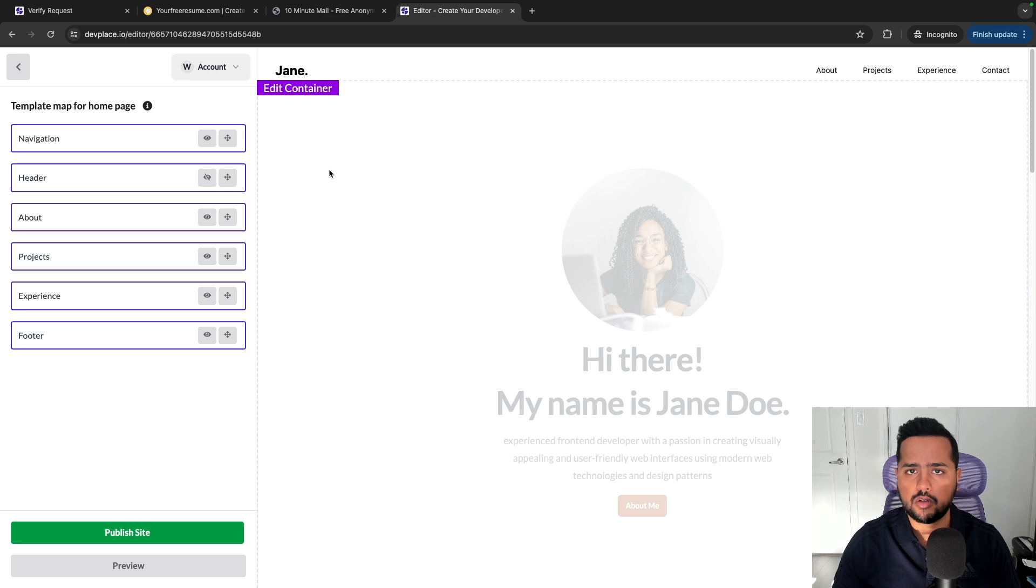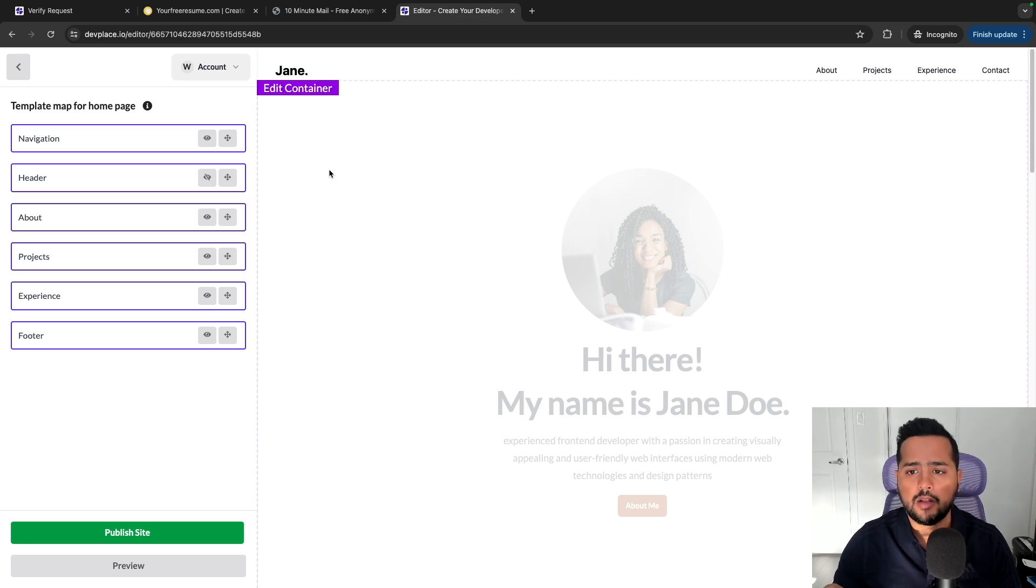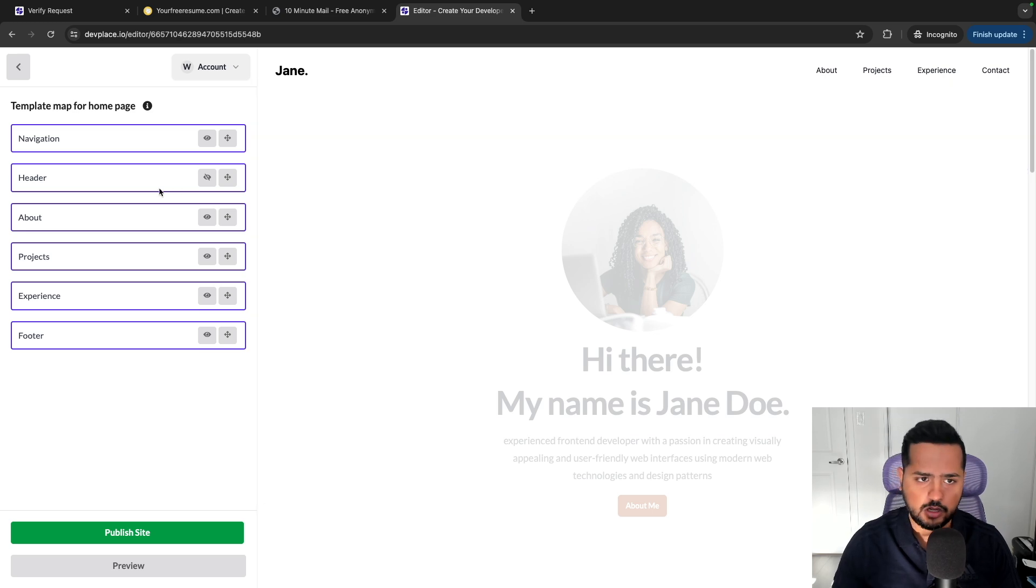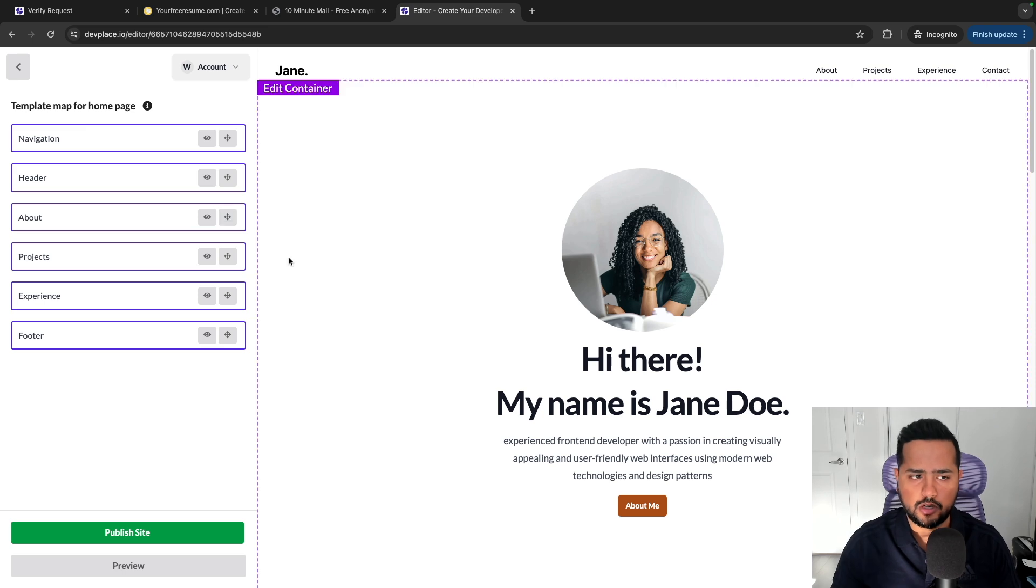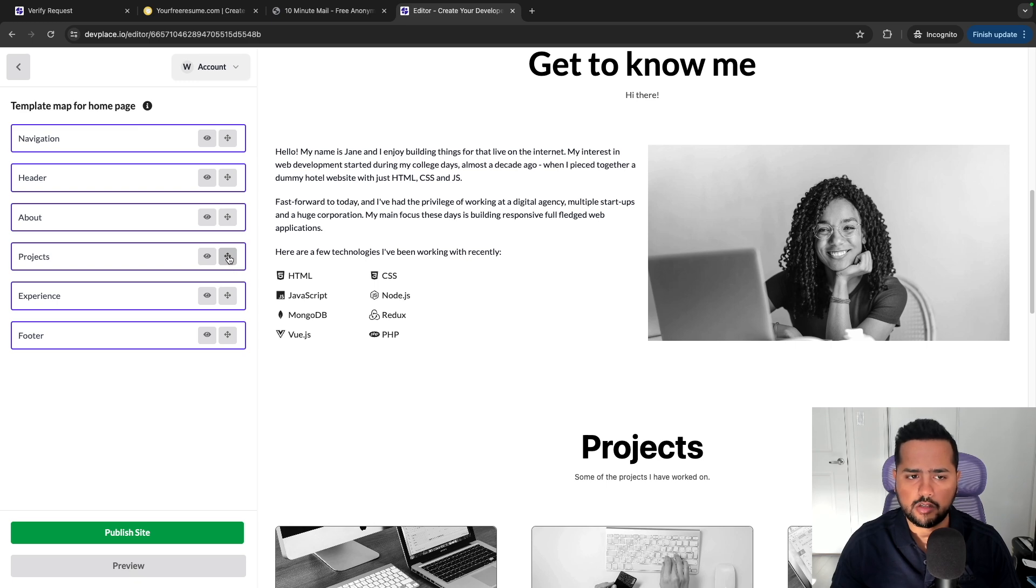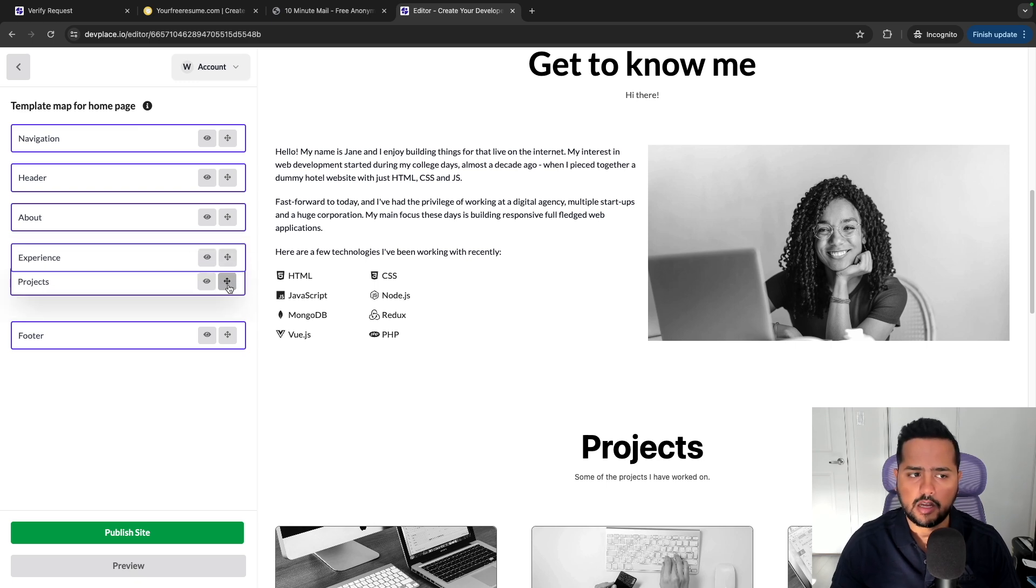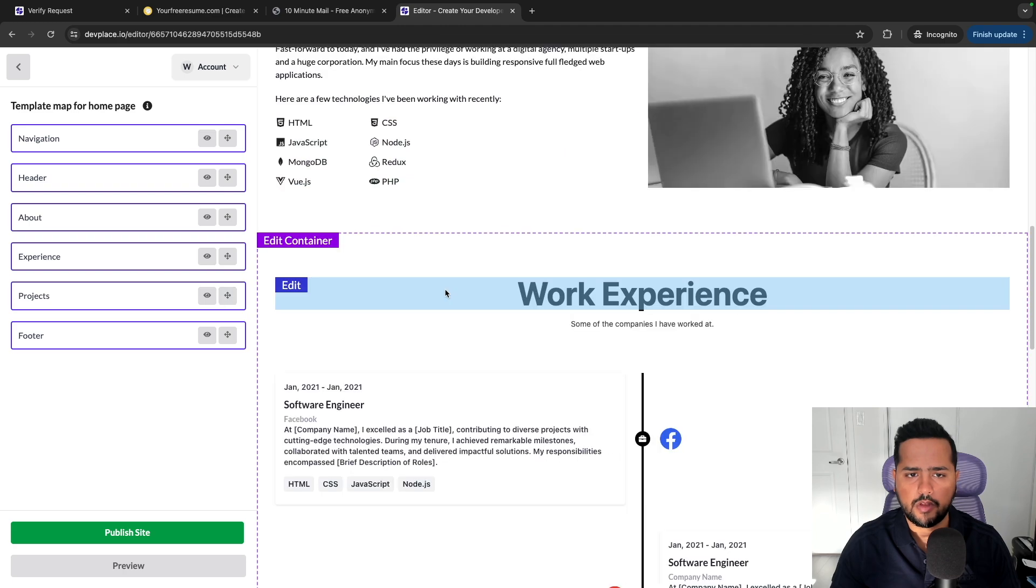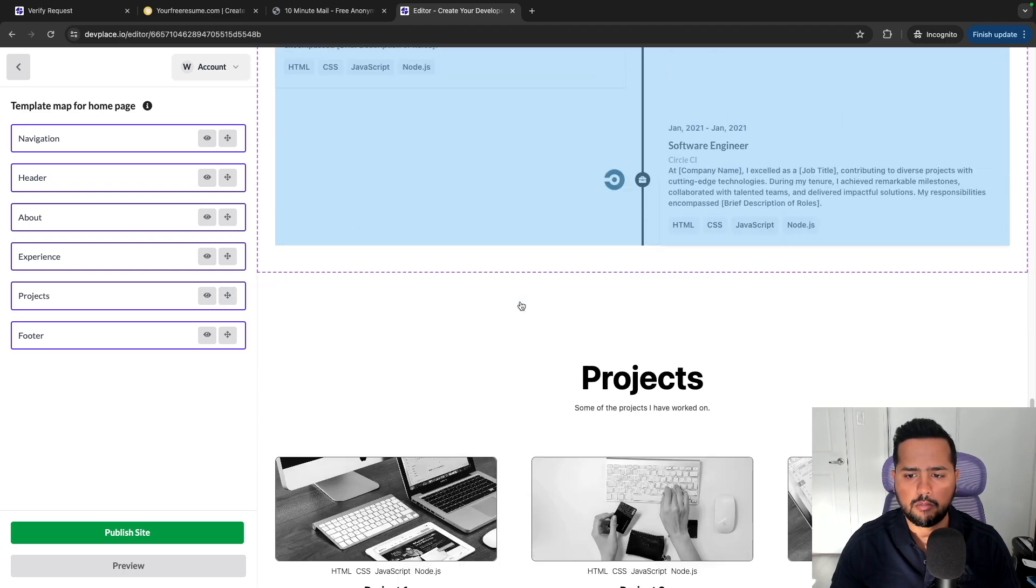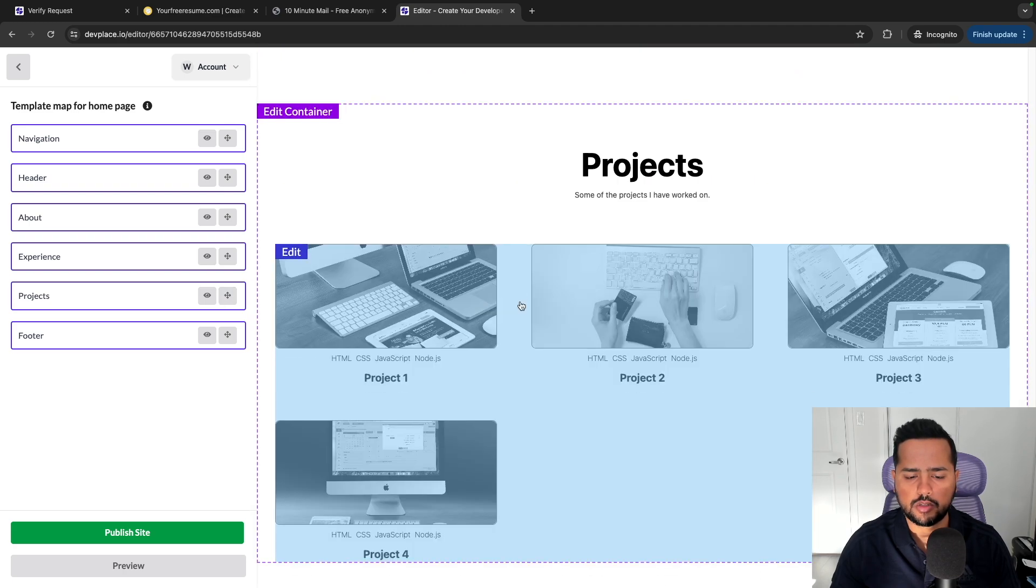It won't hide it completely because you are in the editor mode, but it will just reduce the opacity. But once the site goes live, this section will not be there. Along with this, it gives you the ability to also move sections up and down. So let's say you want the project section to be below experience section, so you can click on this four arrow icon and click and drag, and this will move the experience section above and the project section below.